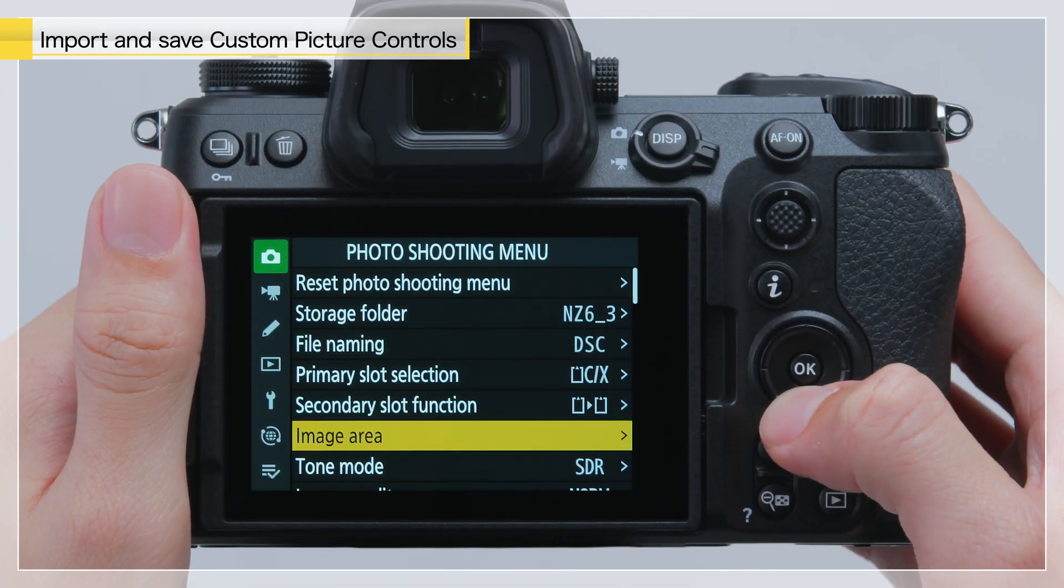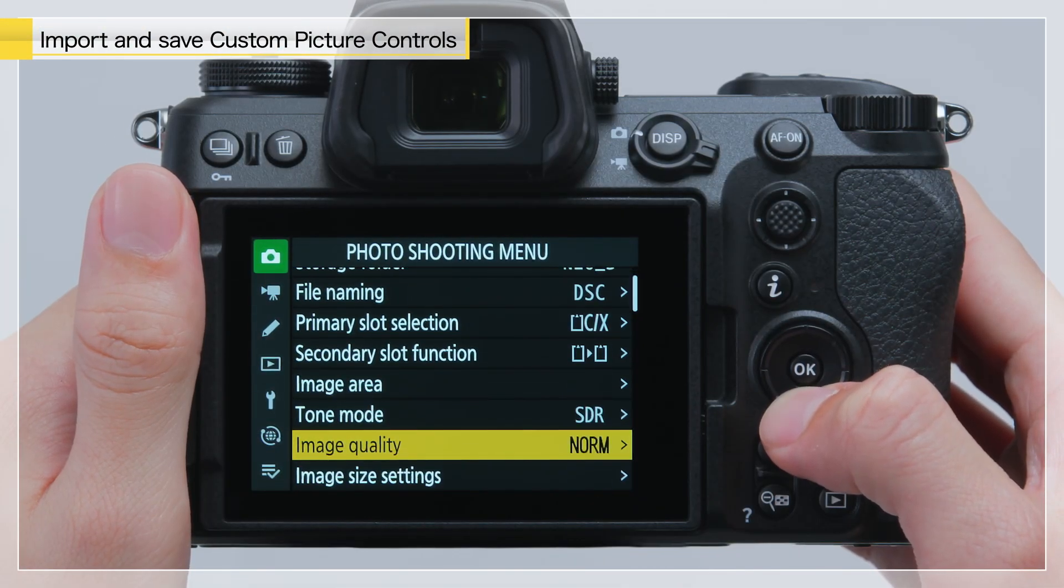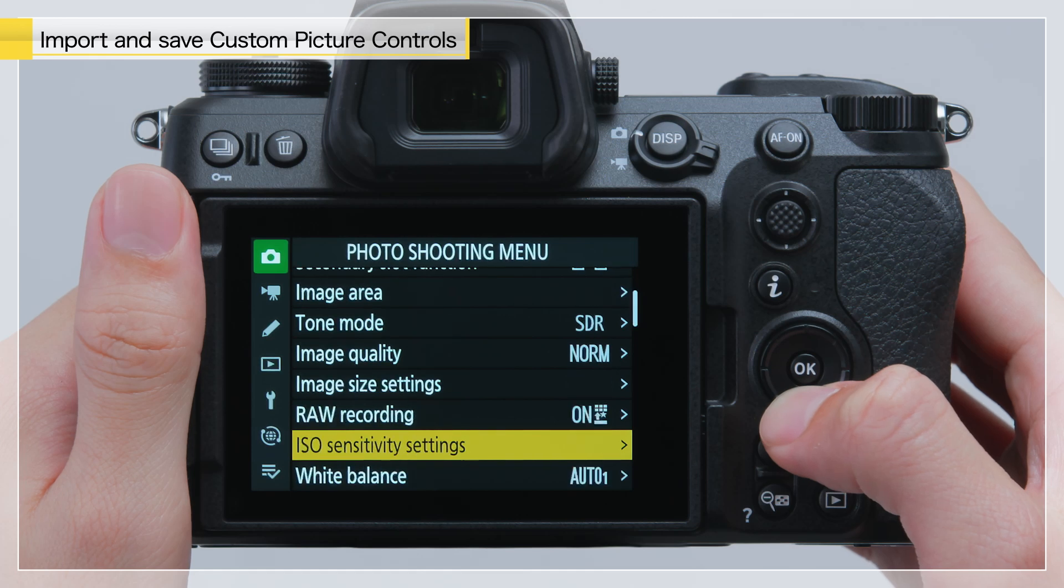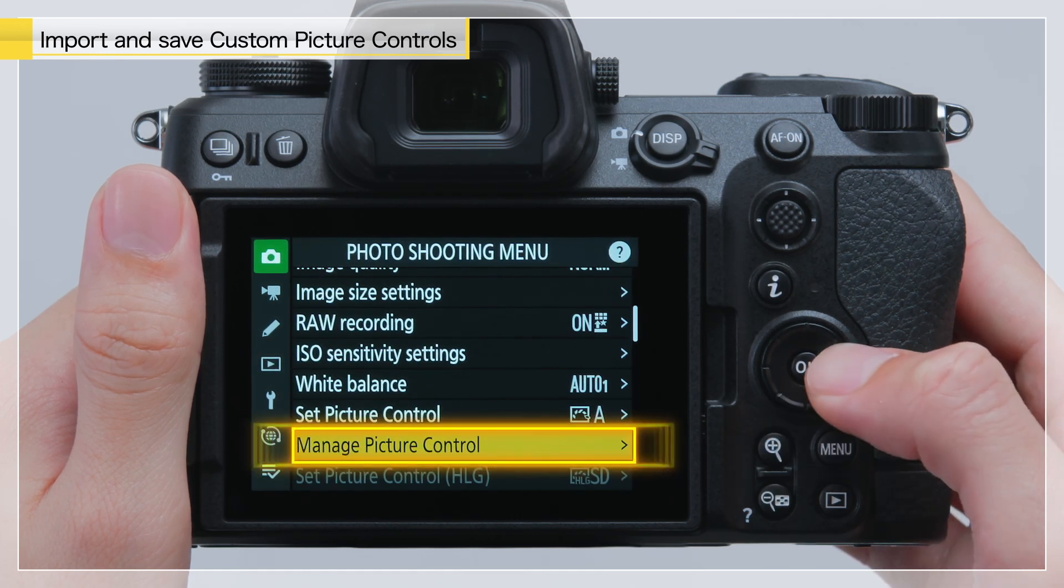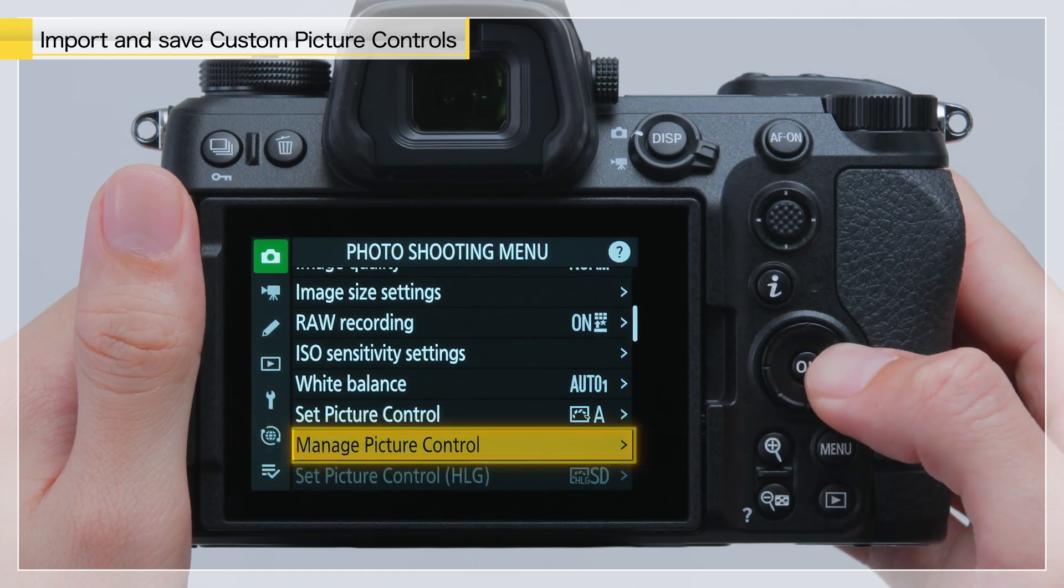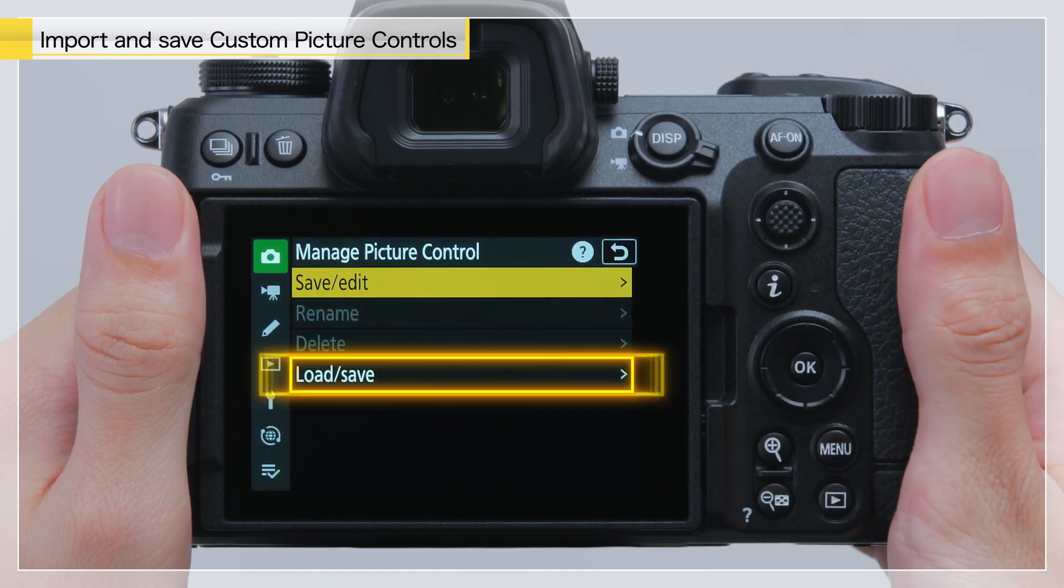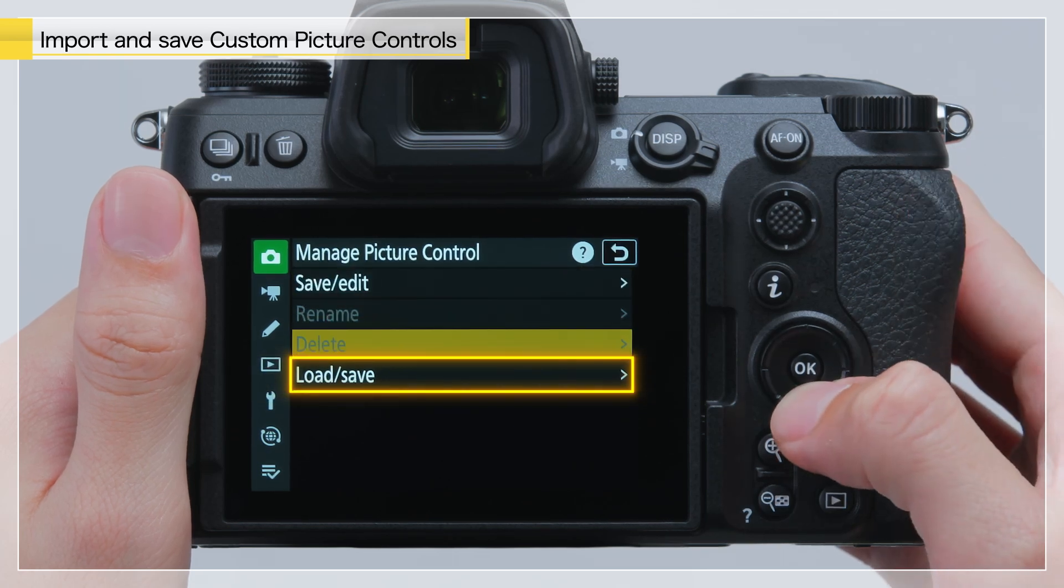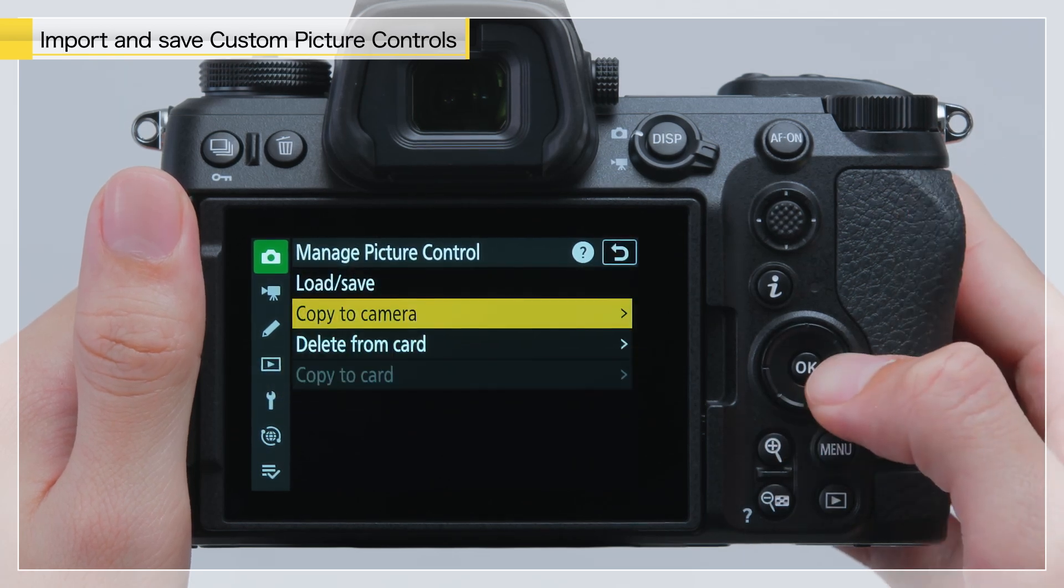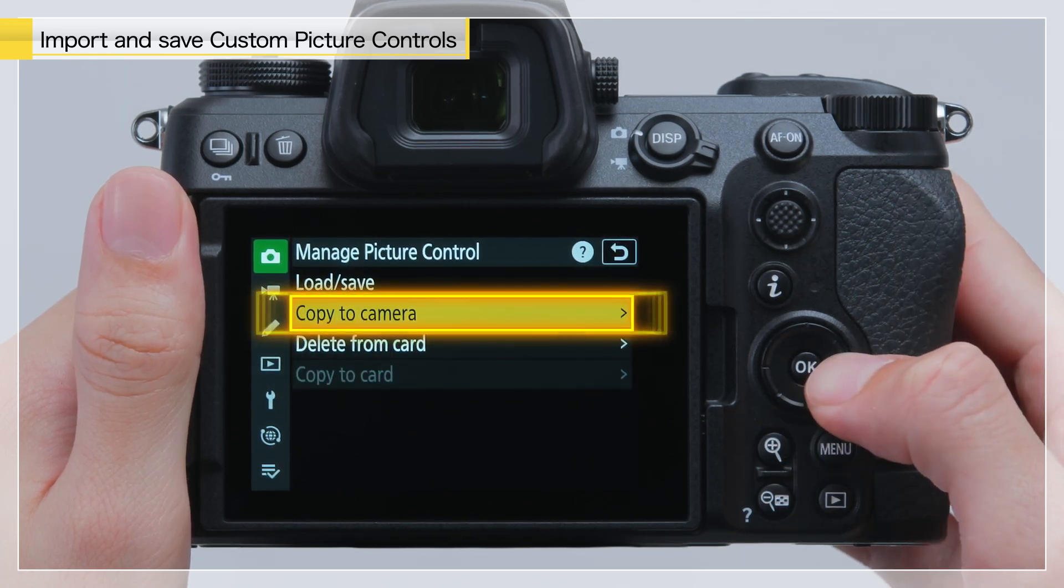From Manage Picture Control in the photo shooting menu, select Load Save, then Copy to Camera.